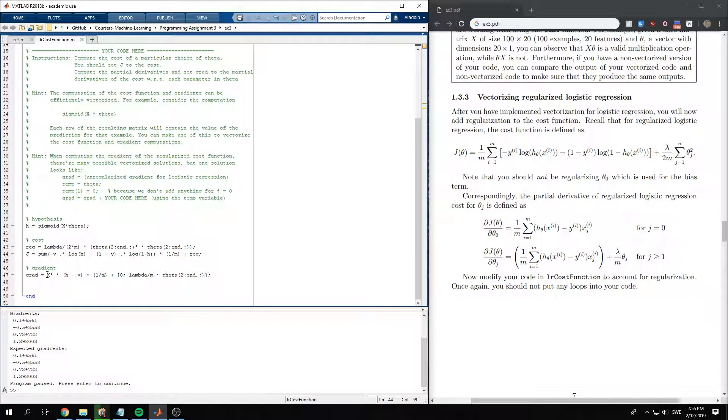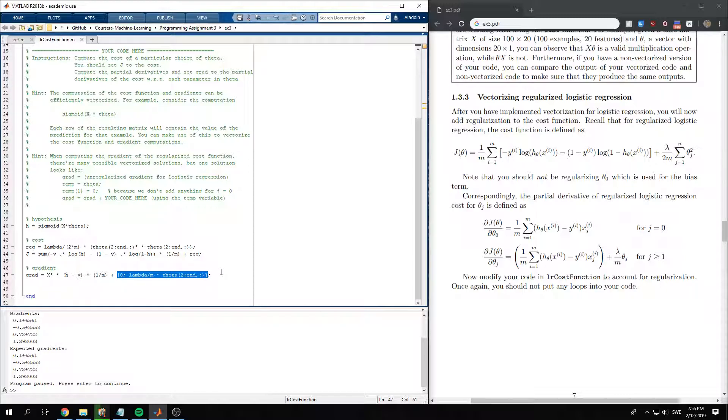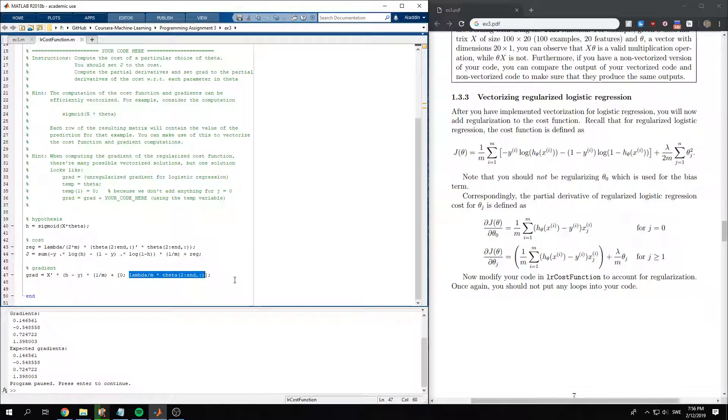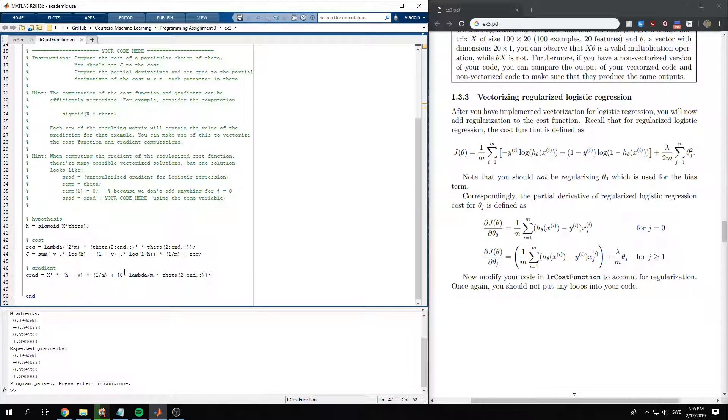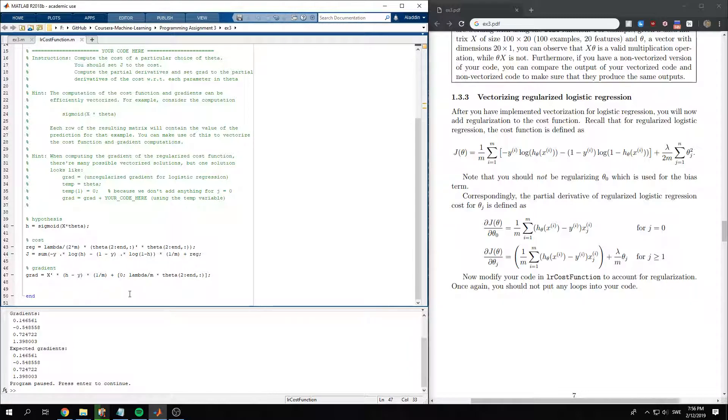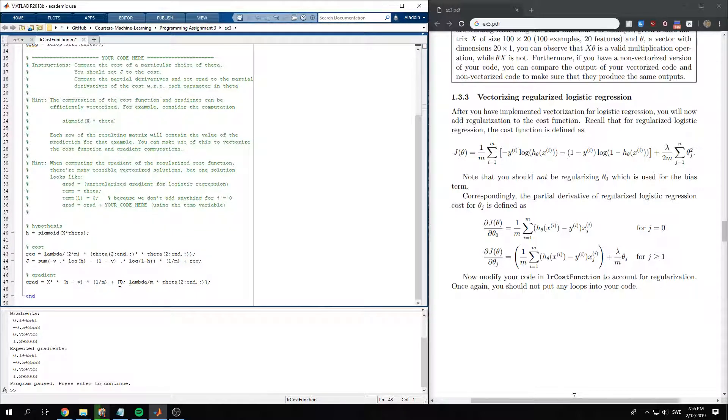Similarly, we compute the normal gradient. And then we add the regularization here. The only tricky part here is that we only want this part for the second values and not for the bias term, which is the first one. So to make the dimensions match, we need to add a 0 in the first value of this vector. So that's the cost function.